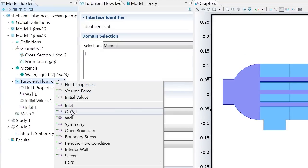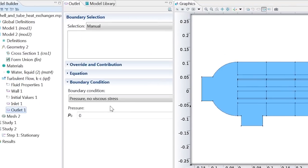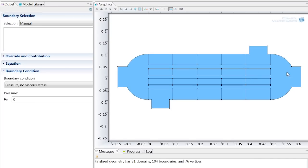Finally, add an outlet to the rightmost boundary, which specifies the pressure field to be relative to this point.